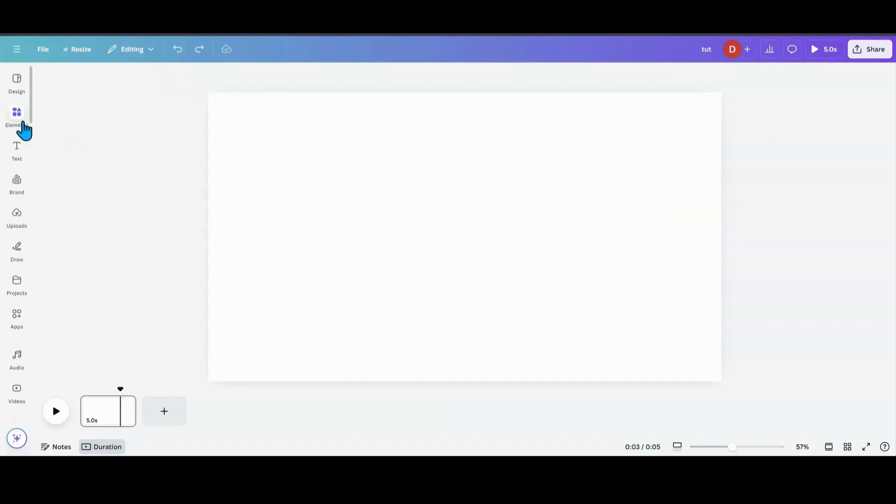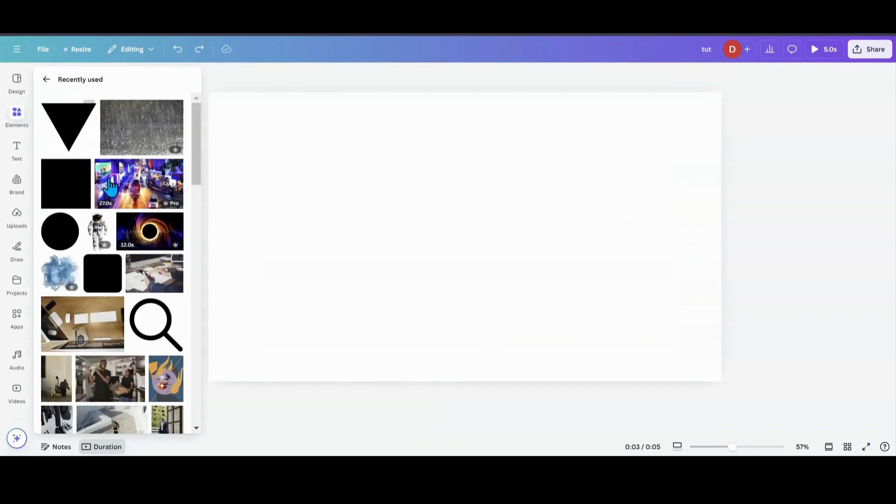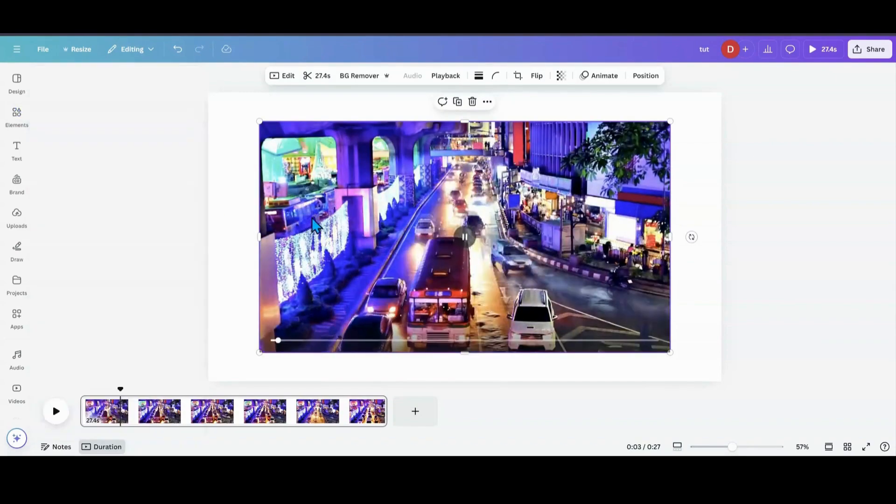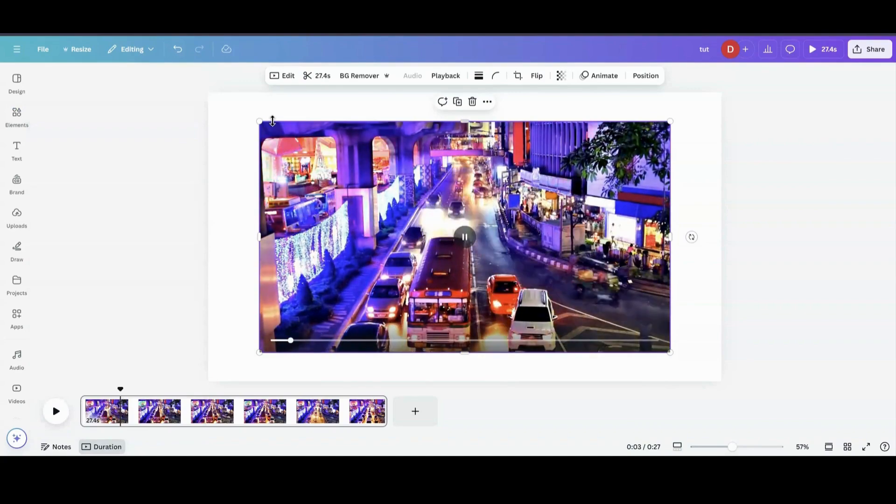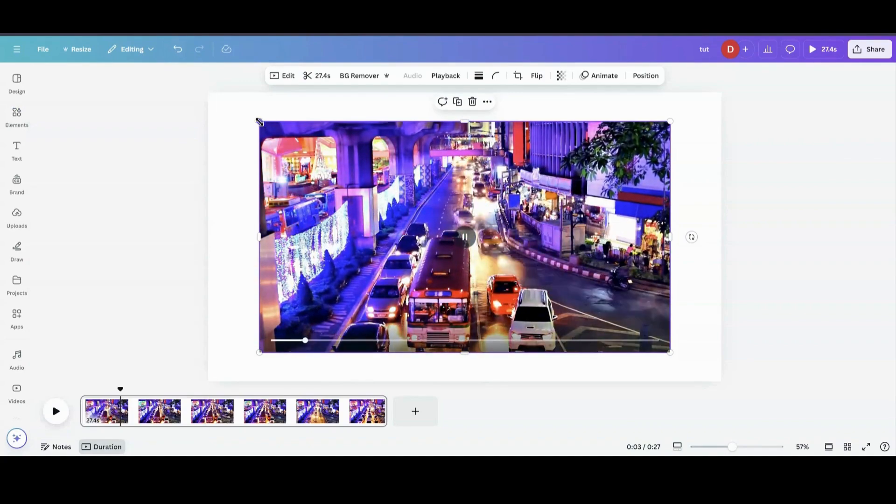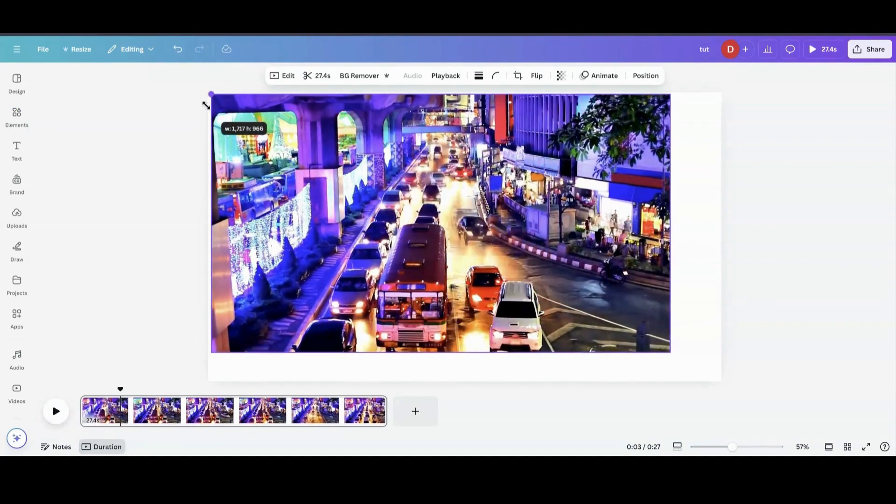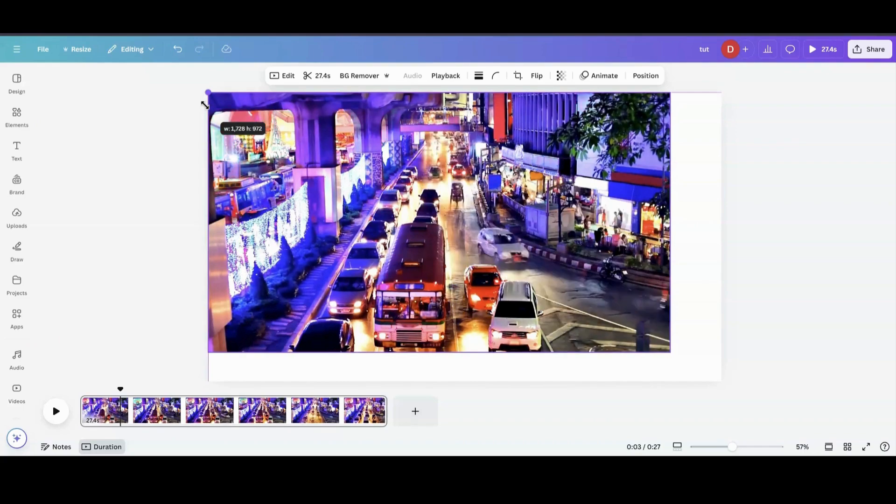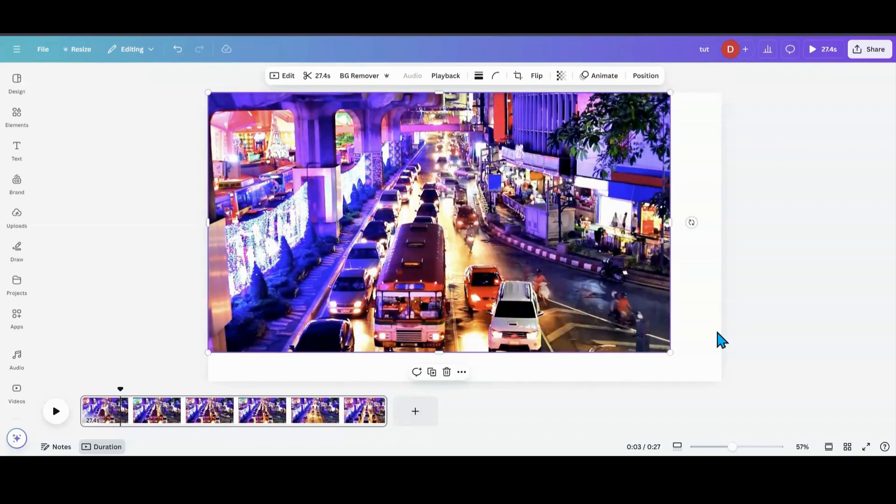So the first thing I'm going to do is head over to Elements, and I'm going to grab a video. I used this one because it was very colorful, and I am going to just set it to the size of my design space.